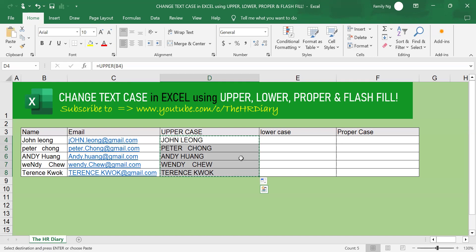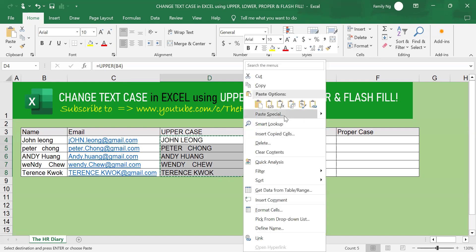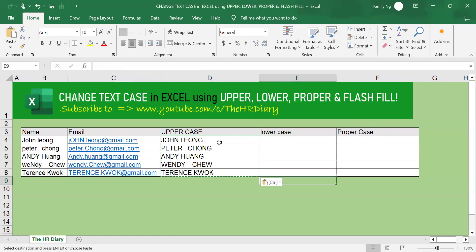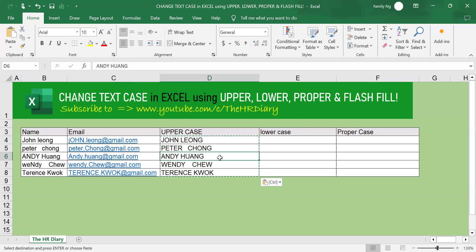Select paste special, click onto values and click OK. You'll see that the formulas are gone.